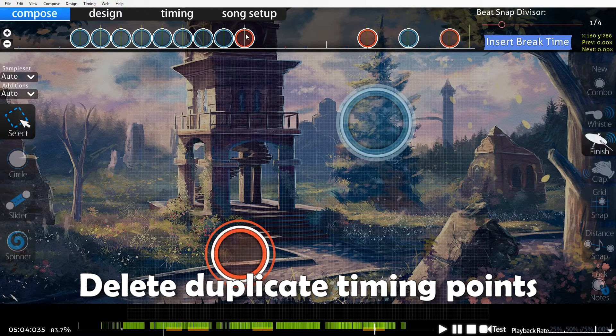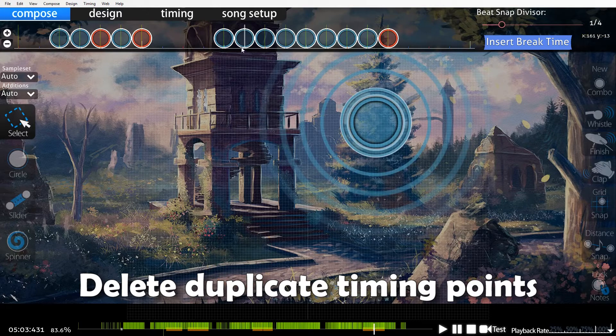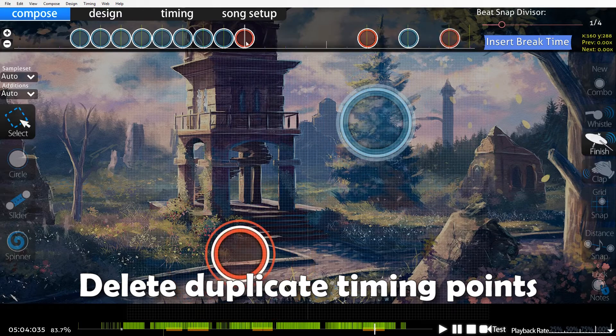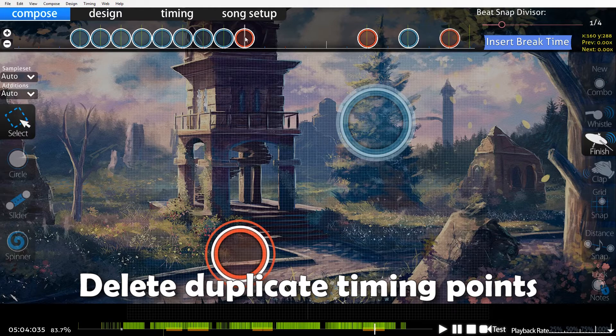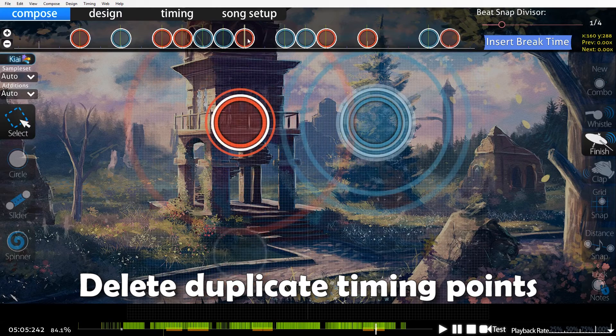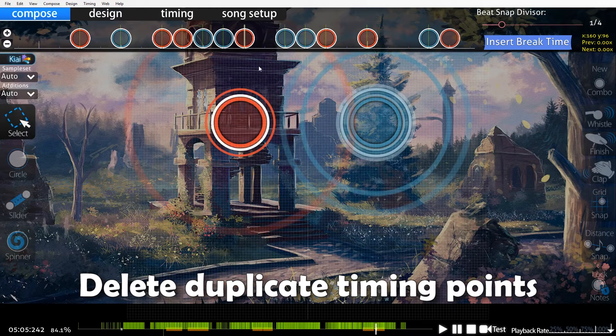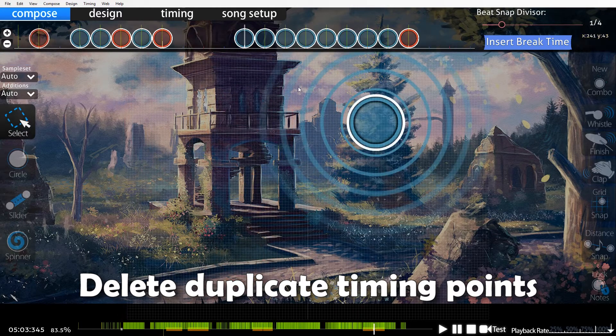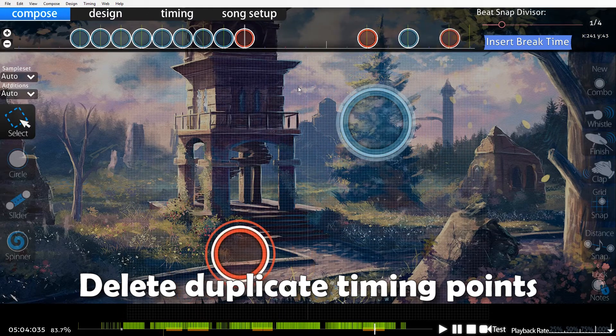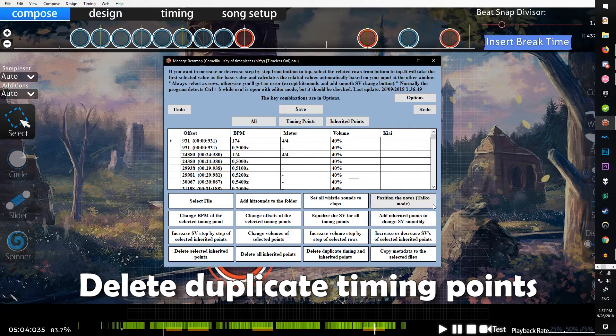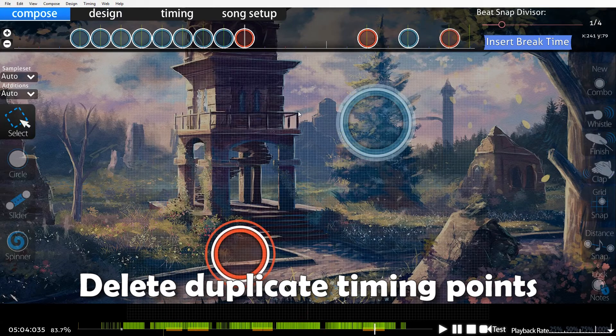If you go from 1.4 to 1.0 but then you want this to go from 1.0 to 1.5 ending here, and you do 1.4 to 1.0 here using the add inherited points to change SV smoothly button, and then you do the same thing but speeding up from here to here...